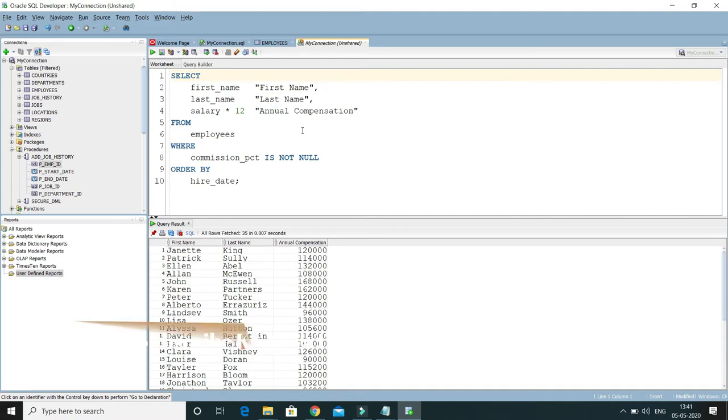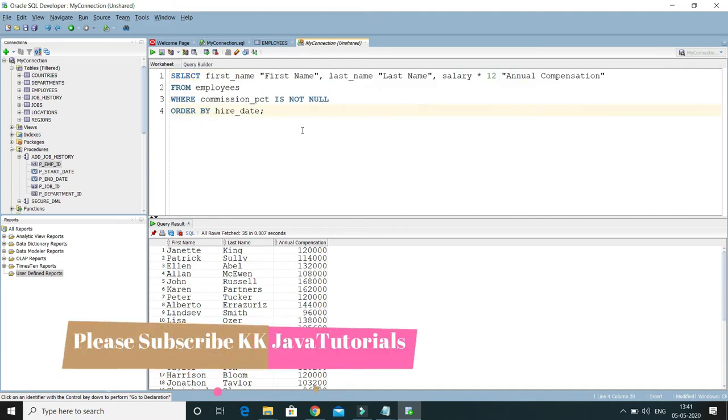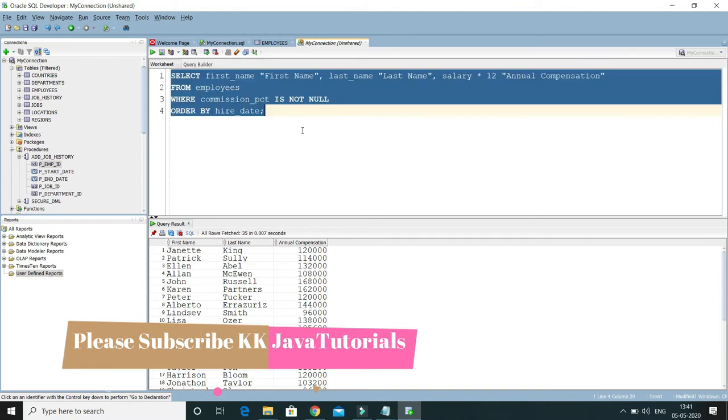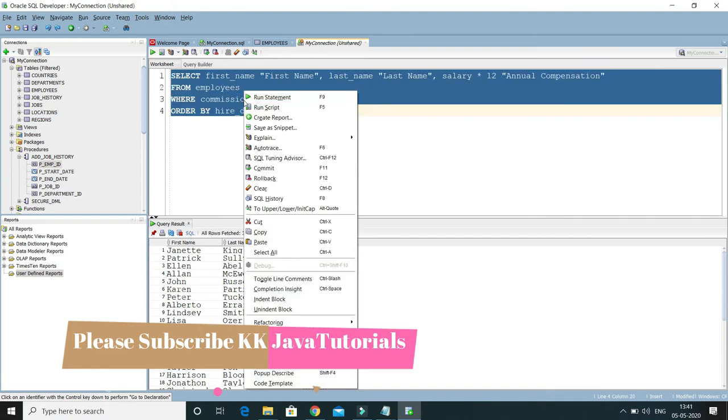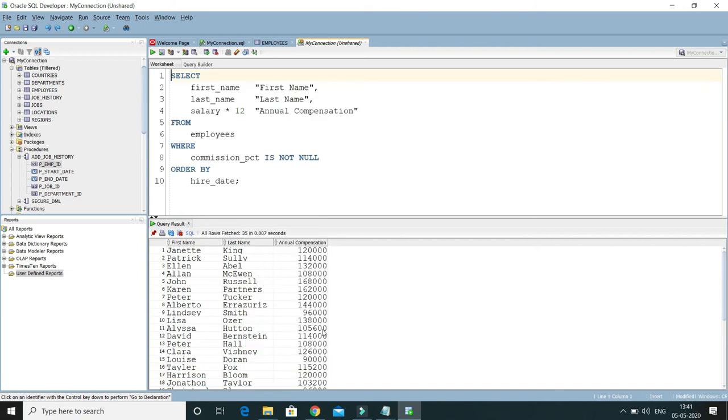After selecting the query, you have to press Ctrl+F7. Another way, what you can do is select the query, right-click on this query, and here you can see Format, and the shortcut is Ctrl+F7. So in that way we can format any SQL query.